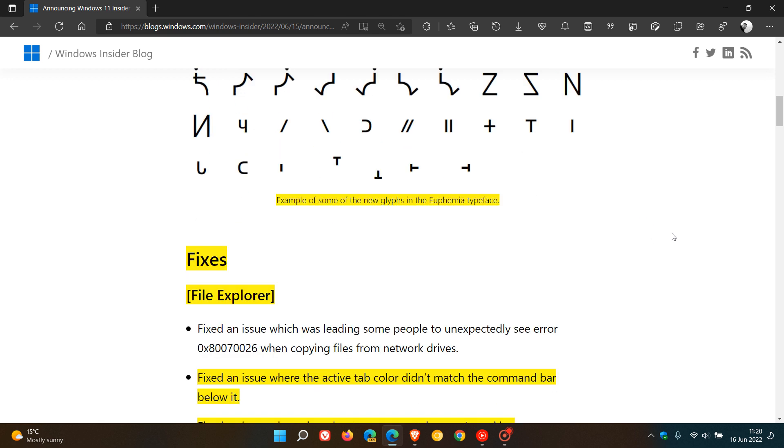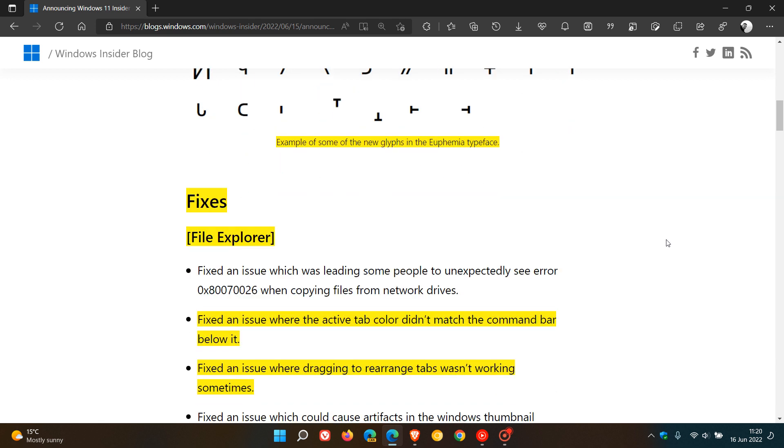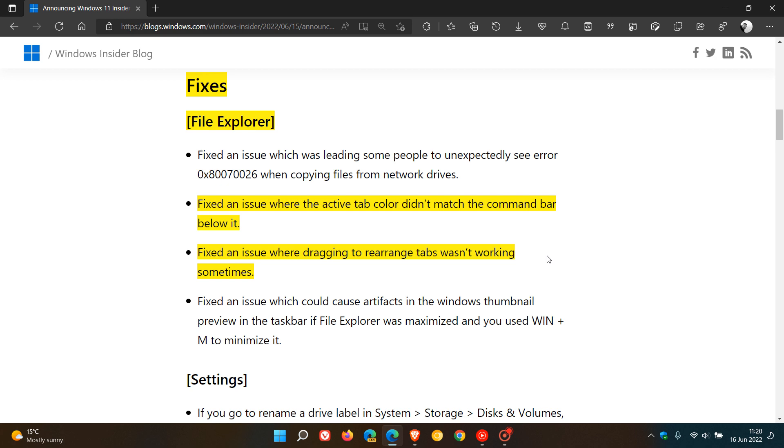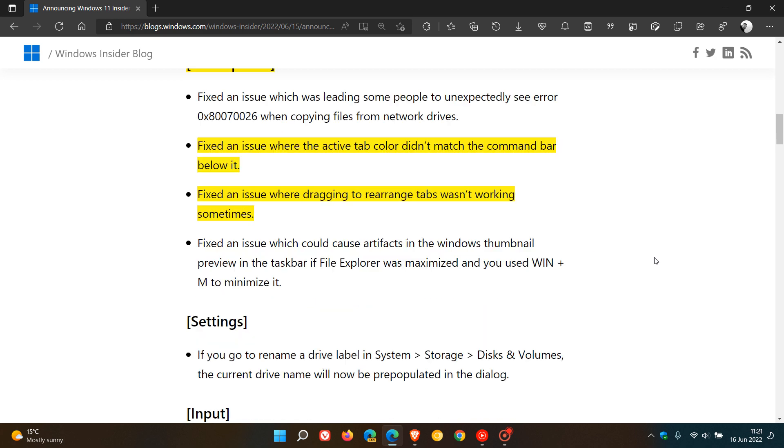And then there are some fixes and improvements to the File Explorer. They fixed an issue where the active tab color didn't match the command bar below it. And then also there was an issue where dragging to rearrange tabs wasn't working in the File Explorer sometimes, according to Microsoft. And that's because, as many of you know, the File Explorer in the Dev and beta channel now has tab support. And that will just make dragging and dropping the tabs now with this fix a lot smoother in the File Explorer.